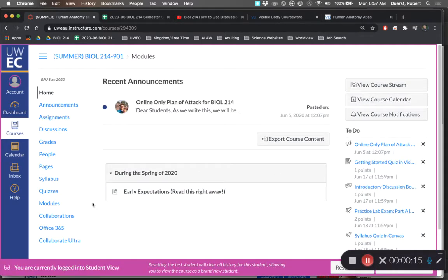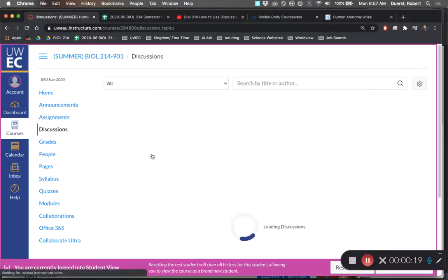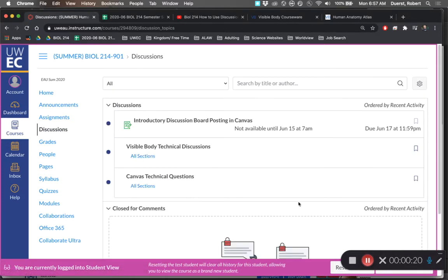So I'm logged in as a student. To post in the discussion board, you need to click on discussions, and then there are some discussion boards.